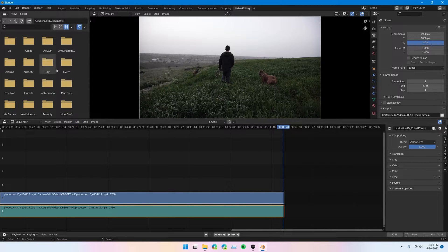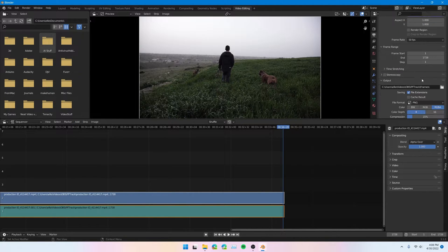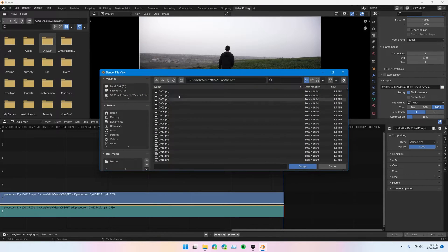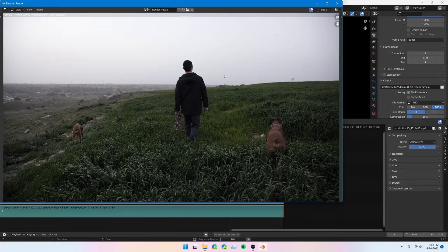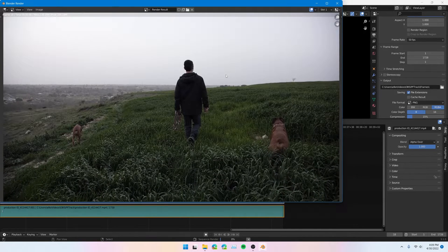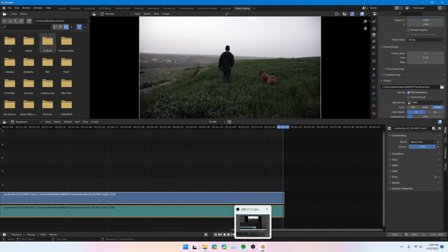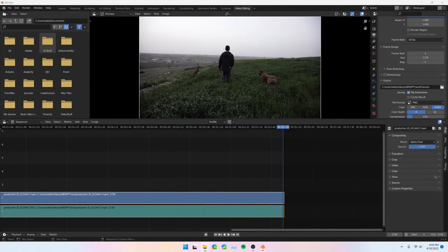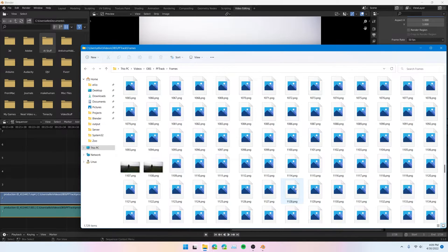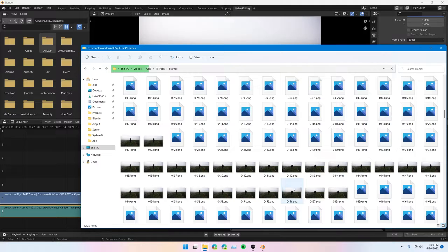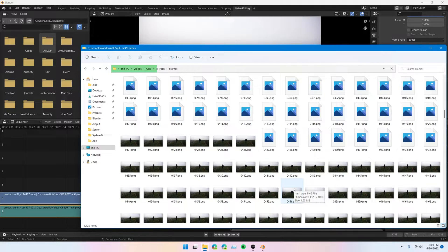That looks good. Now make sure that your output is set to the right output folder. Go over here, select your output folder, and render animation. Let's wait for that to finish. Now that that is done, we can see that all of our frames were successfully rendered. So now we can go into PFTrack and start the tracking process.